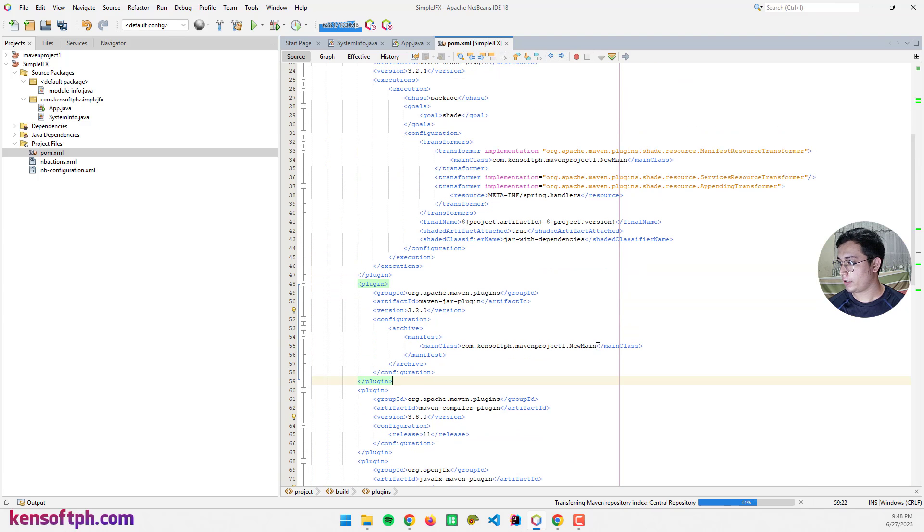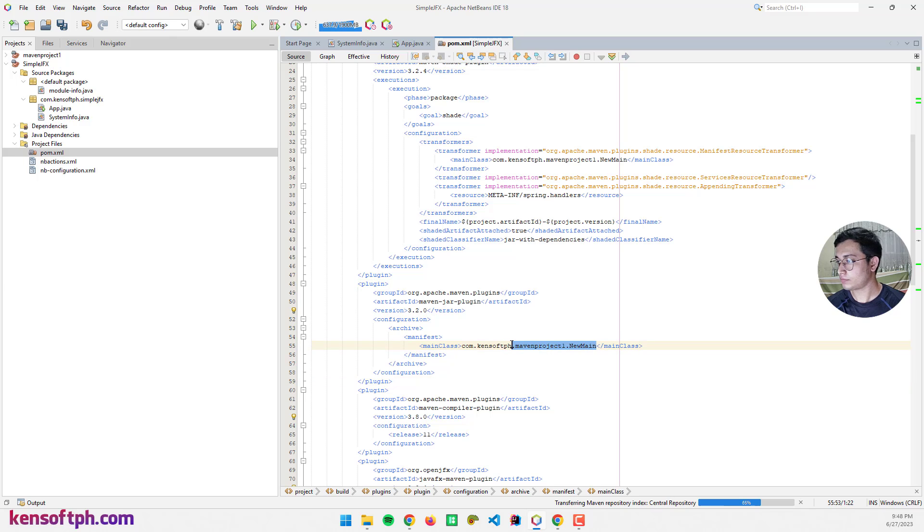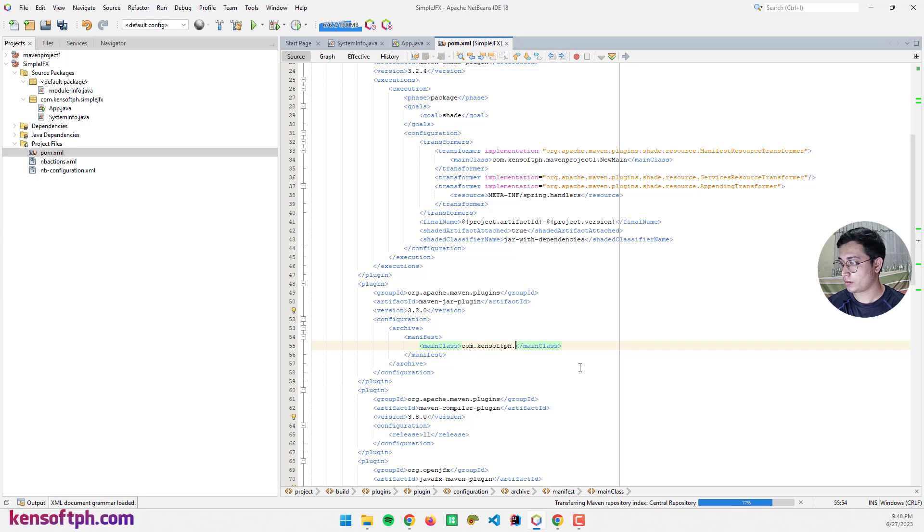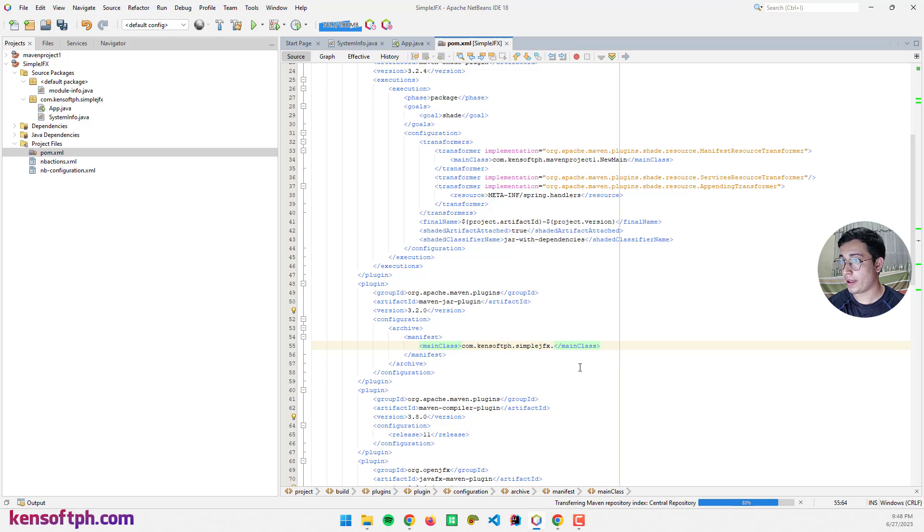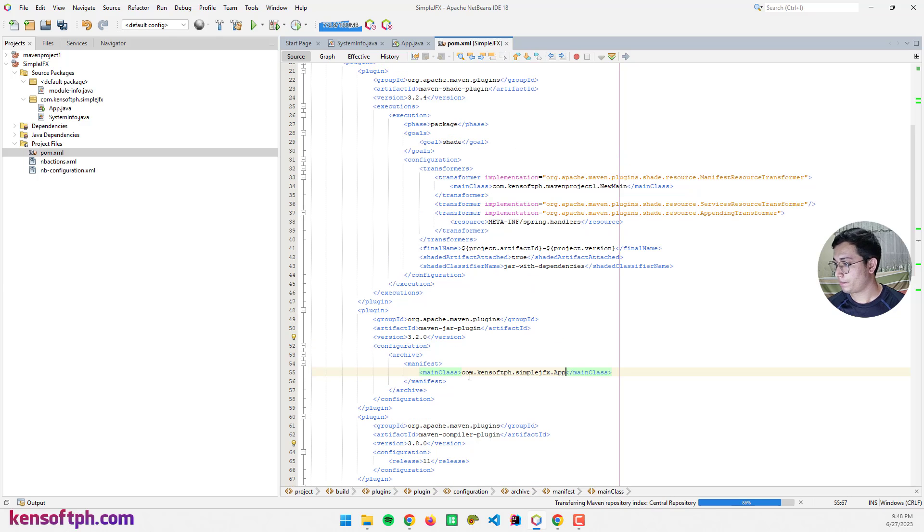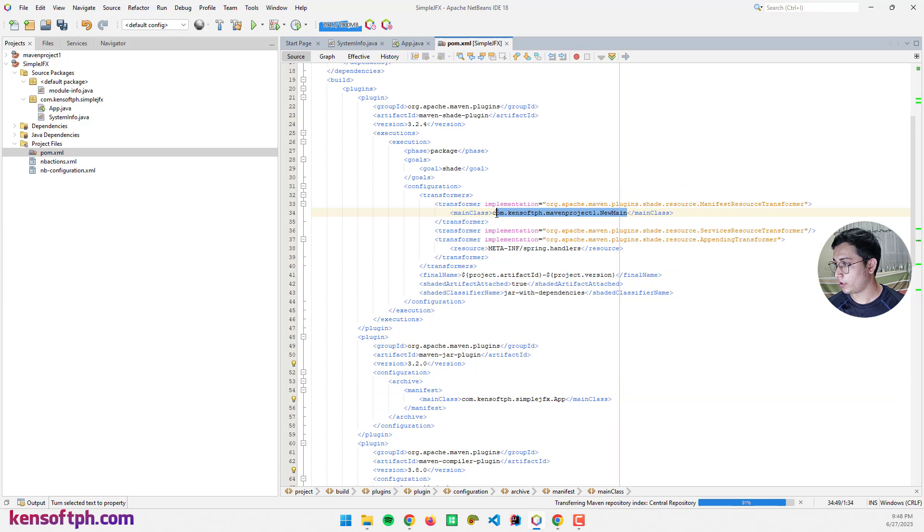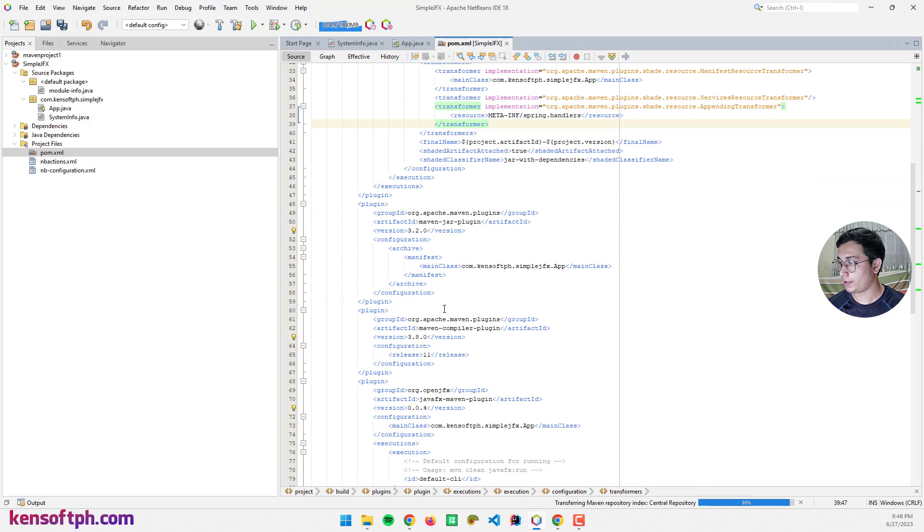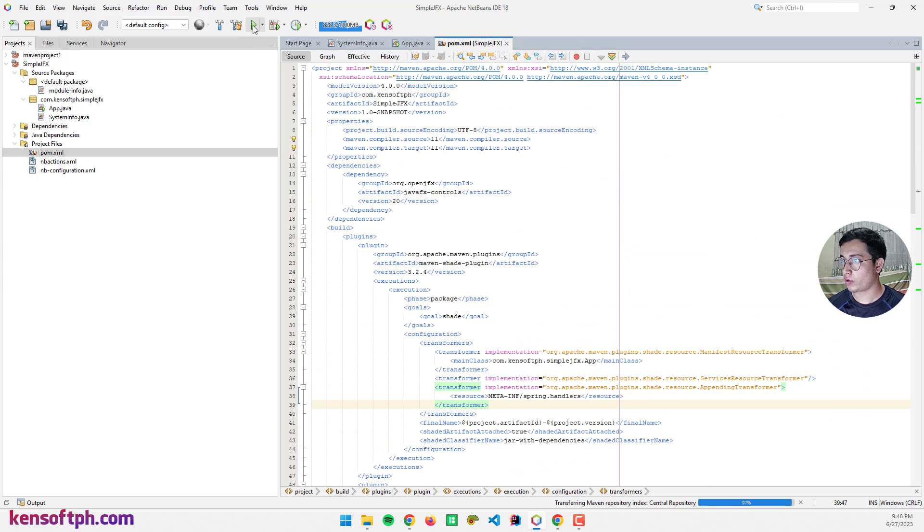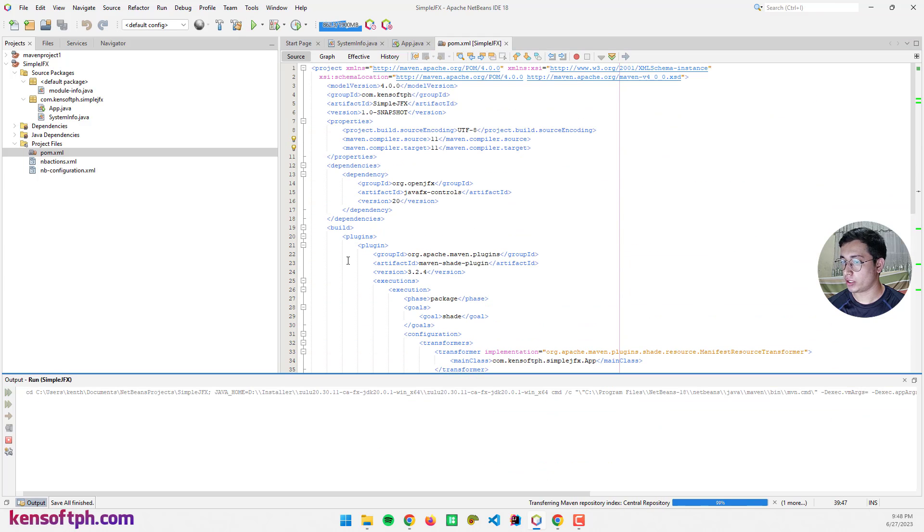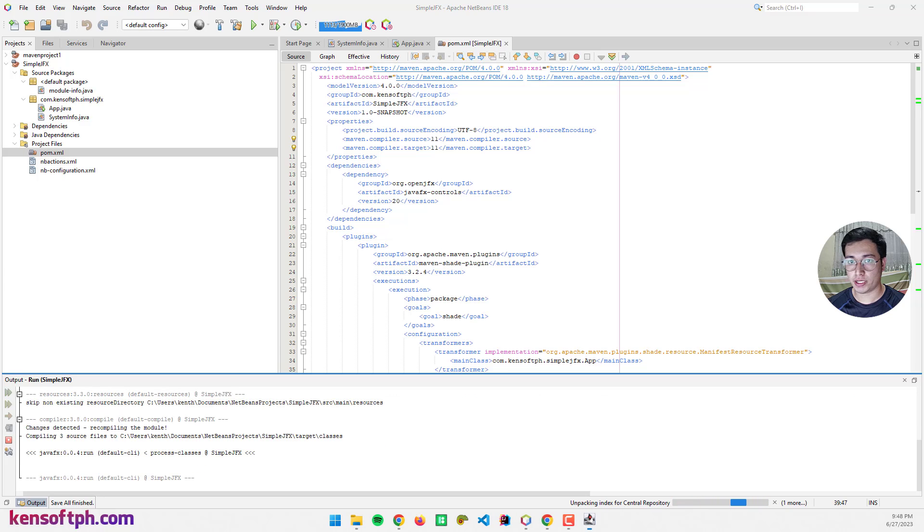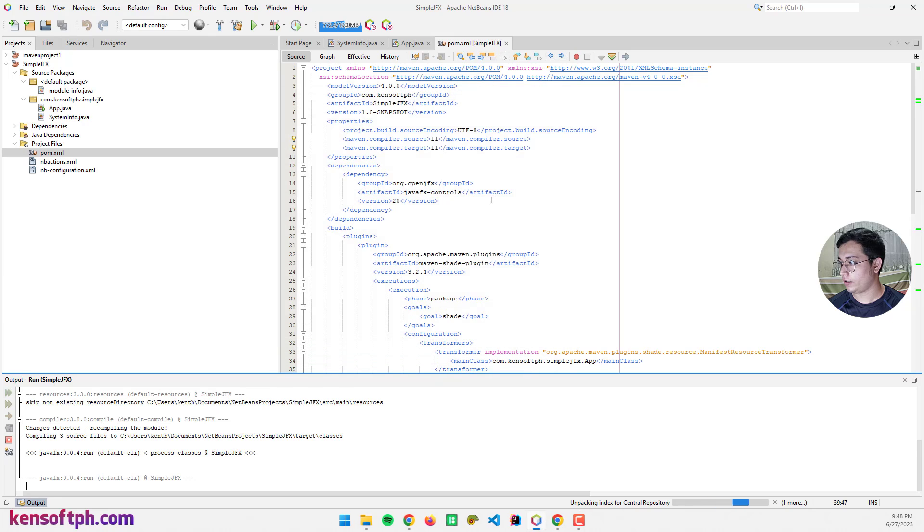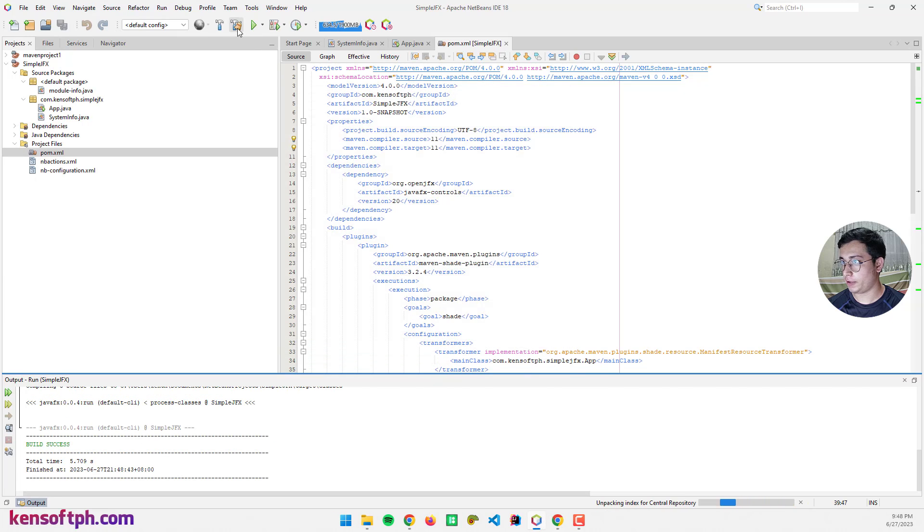Let me rename the main class. The main class will be kensoftph.simplejfx and the main class App. Let me copy this one and paste it here as well. Let's try to run our application to see if it is working. Yes, it's working. Let's build the project again.